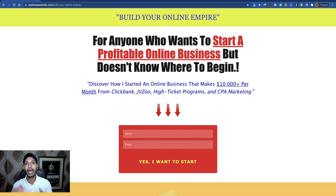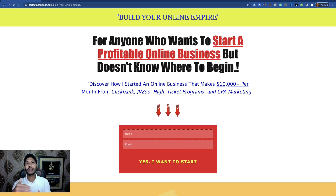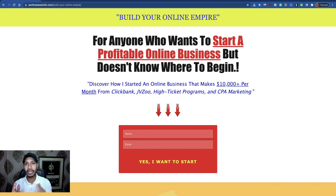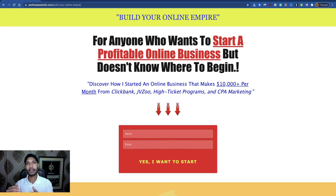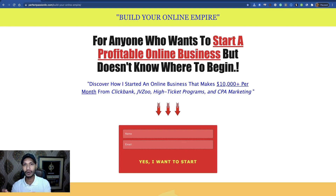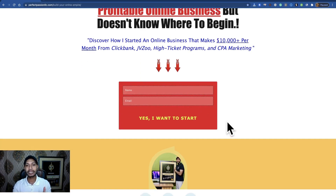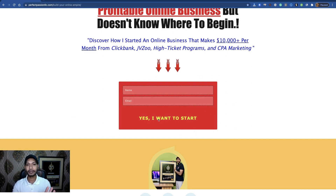If you want to create a high converting landing page for free, you have to know why you need a landing page. If you want to generate leads, if you want to build your list, you must need a landing page. Even if you want to promote any affiliate offer on any social platform, if you use a direct affiliate link, your post can be removed or flagged. For this reason you have to build a landing page.